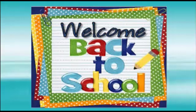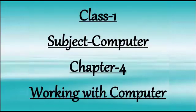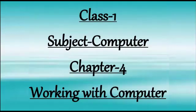Here, your computer teacher welcomes you in the class. So class 1, let's start our chapter 4, working with computer.